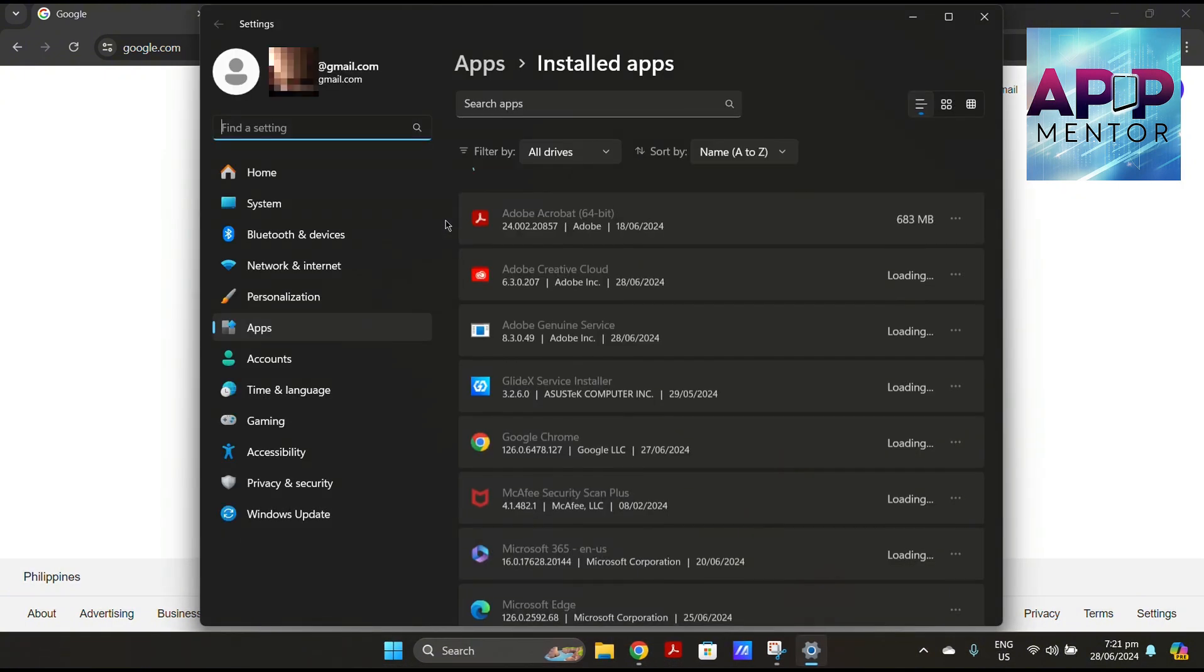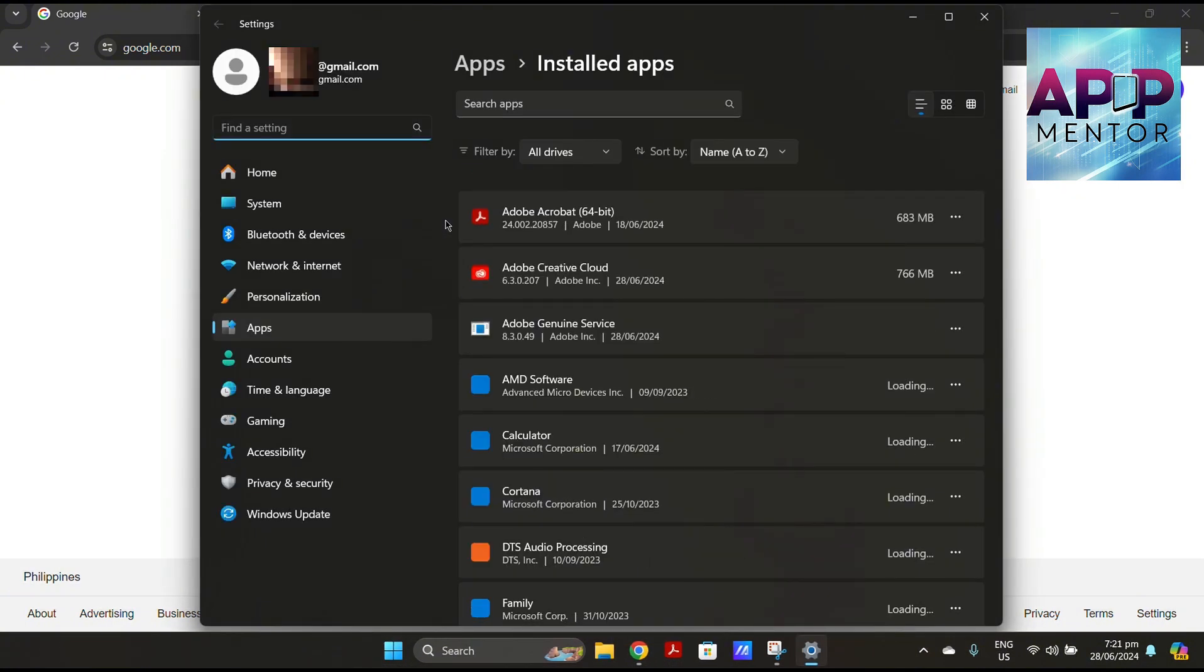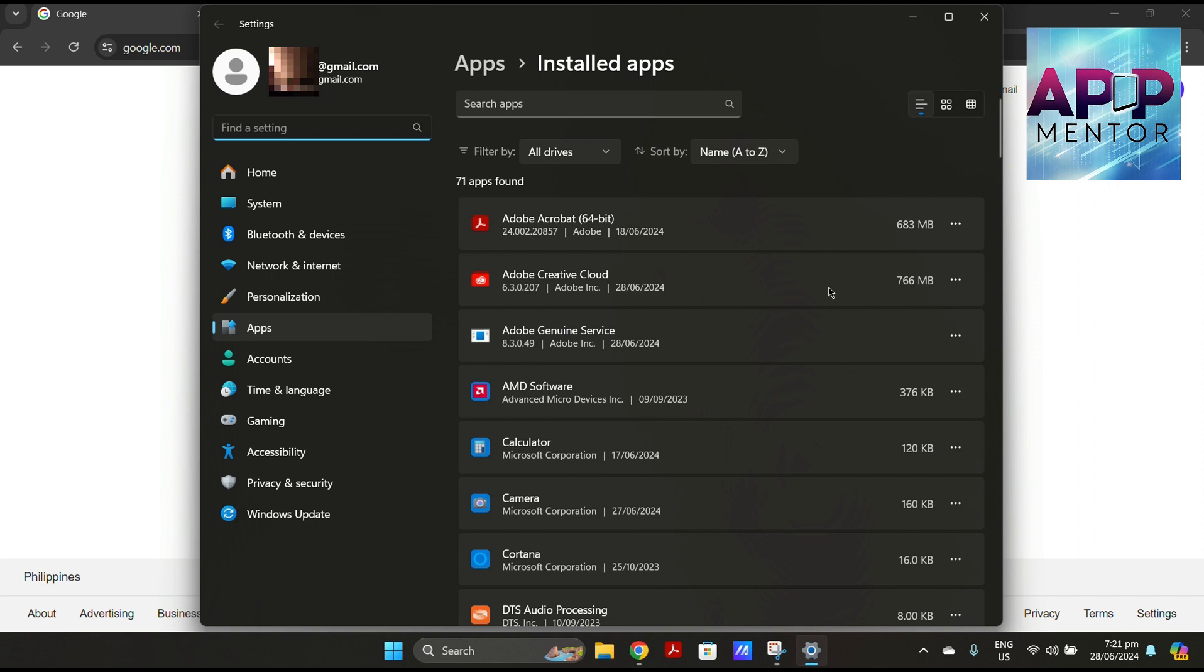Locate Adobe Creative Cloud in the list of installed programs. Click the three dots next to it.